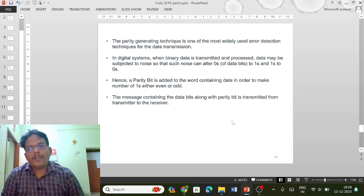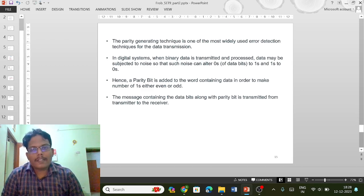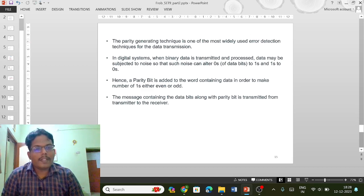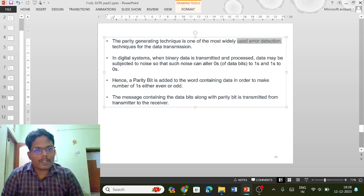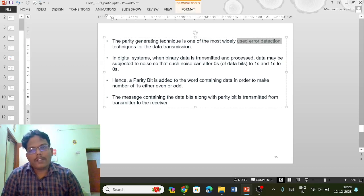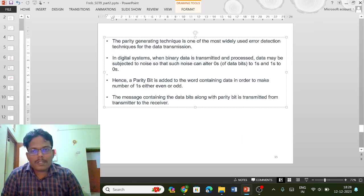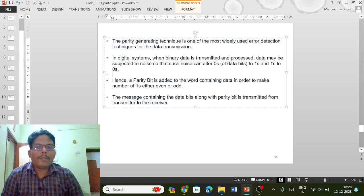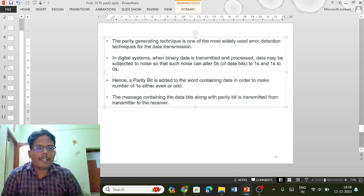The parity generating technique is one of the most widely used error detection techniques. In digital systems when binary data is transmitted, in the process data may be subjected to noise such that noise can either change zeros to ones or ones to zeros.